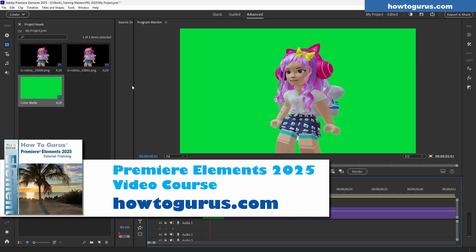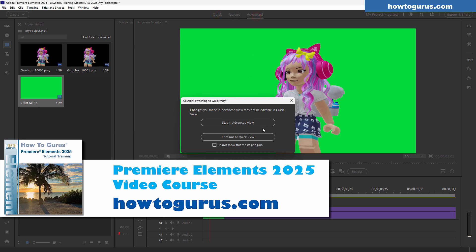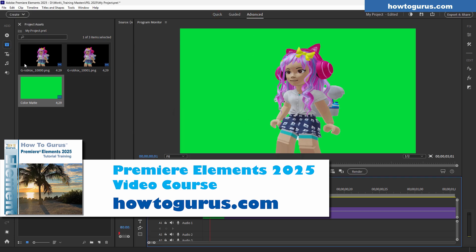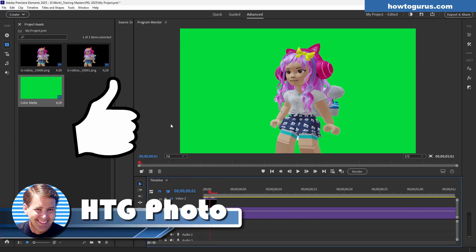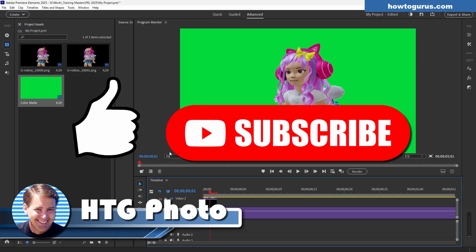If you want to learn more about how to use Premiere Elements, I have a whole training course for this. It shows you how to do everything — the timeline, the main view window, quick, guided, and advanced modes, all panels, all tools, and everything on the menus. The whole program is explained in easy-to-understand terms. The link is at the top of the description. If you enjoyed this video, make sure you hit the thumbs up and subscribe — I'll be doing more great Premiere Elements videos and I'll see you next time.